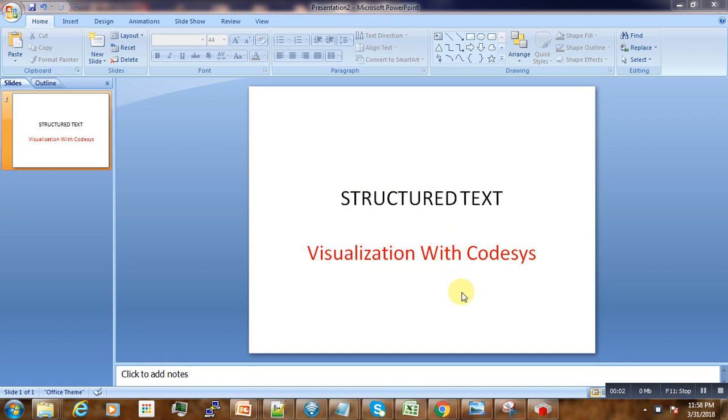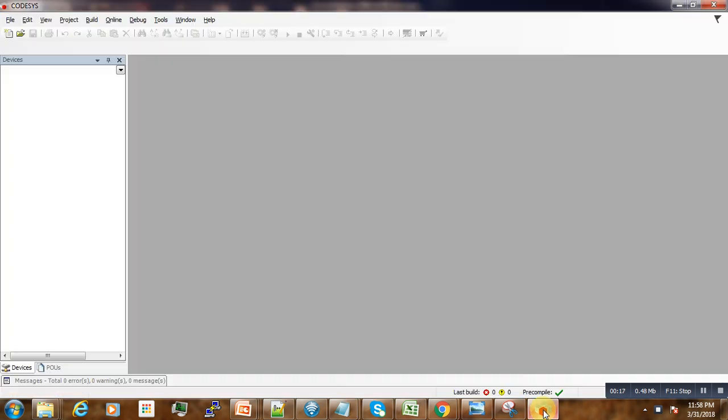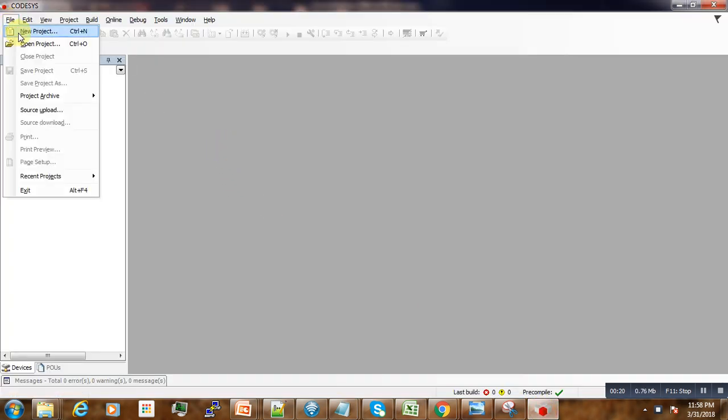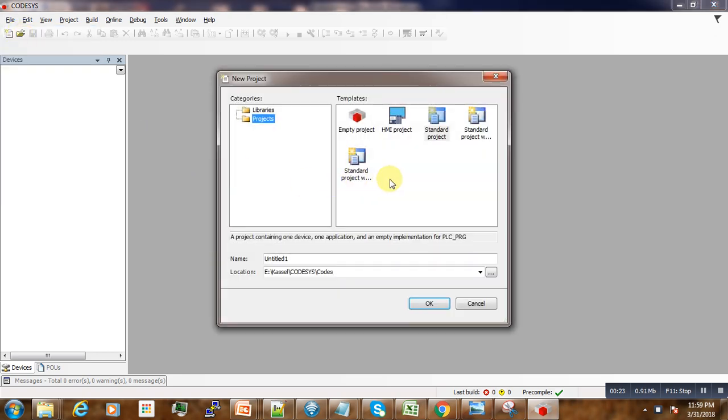Hi, welcome to this new video tutorial. Today we are going to talk about visualizations in CodeSys along with Structured Text. So let's go to CodeSys here and create a new brand new project.